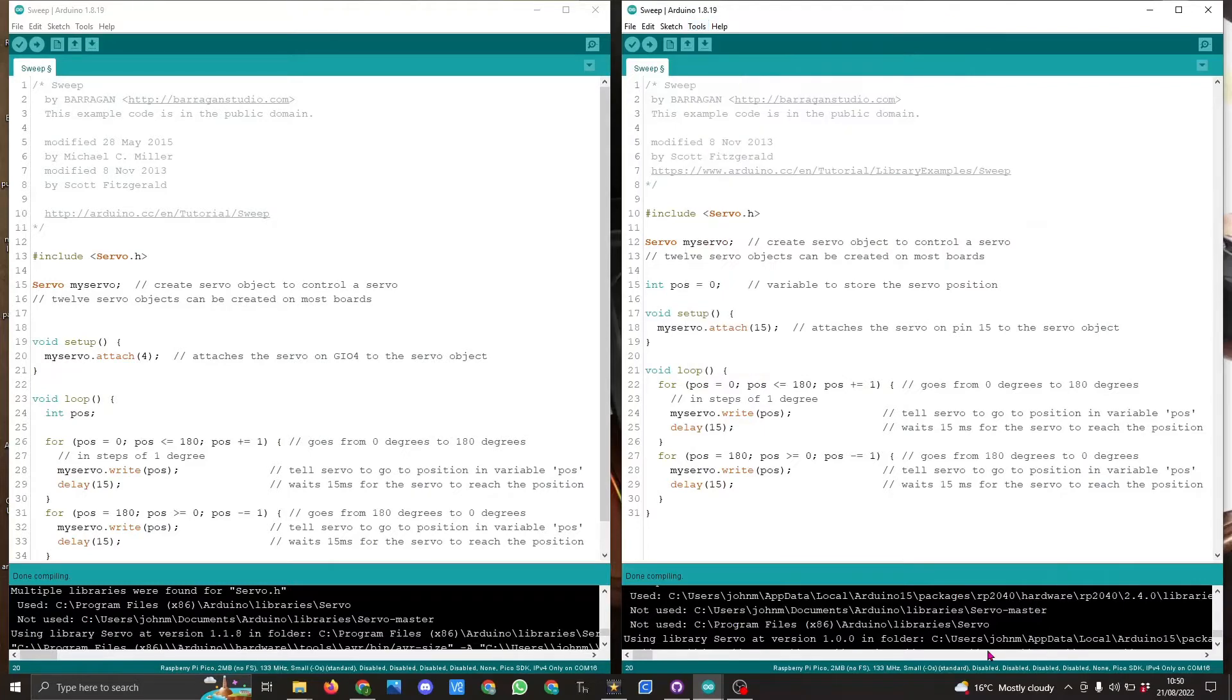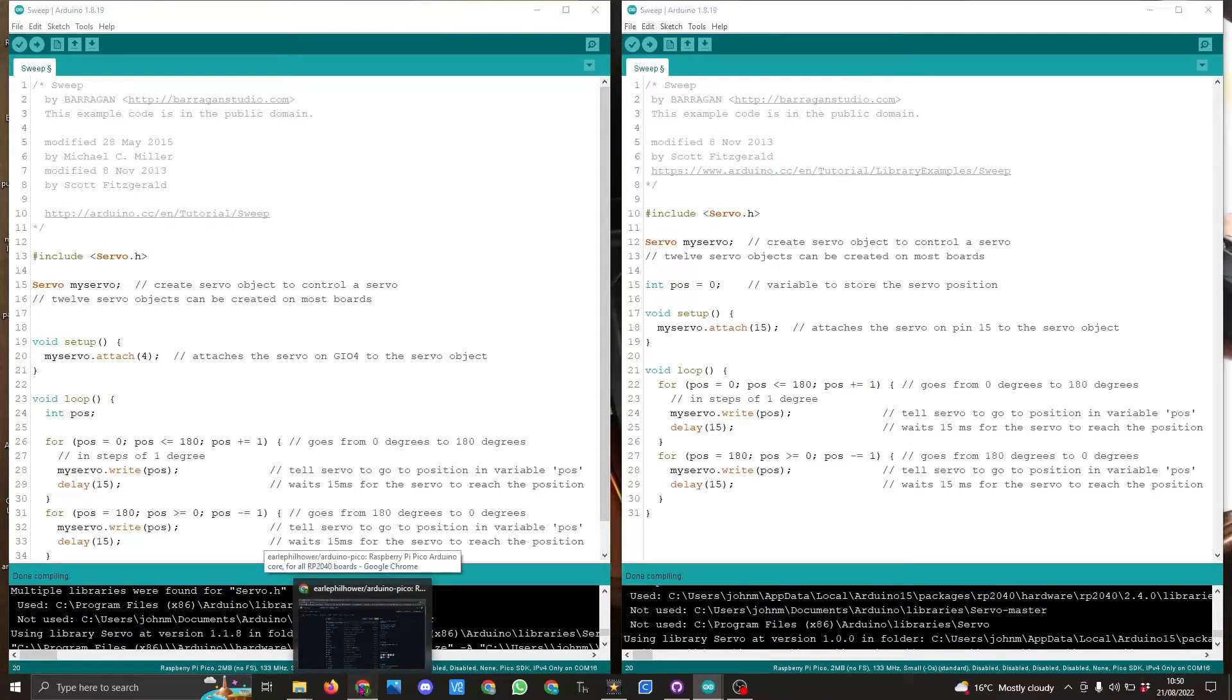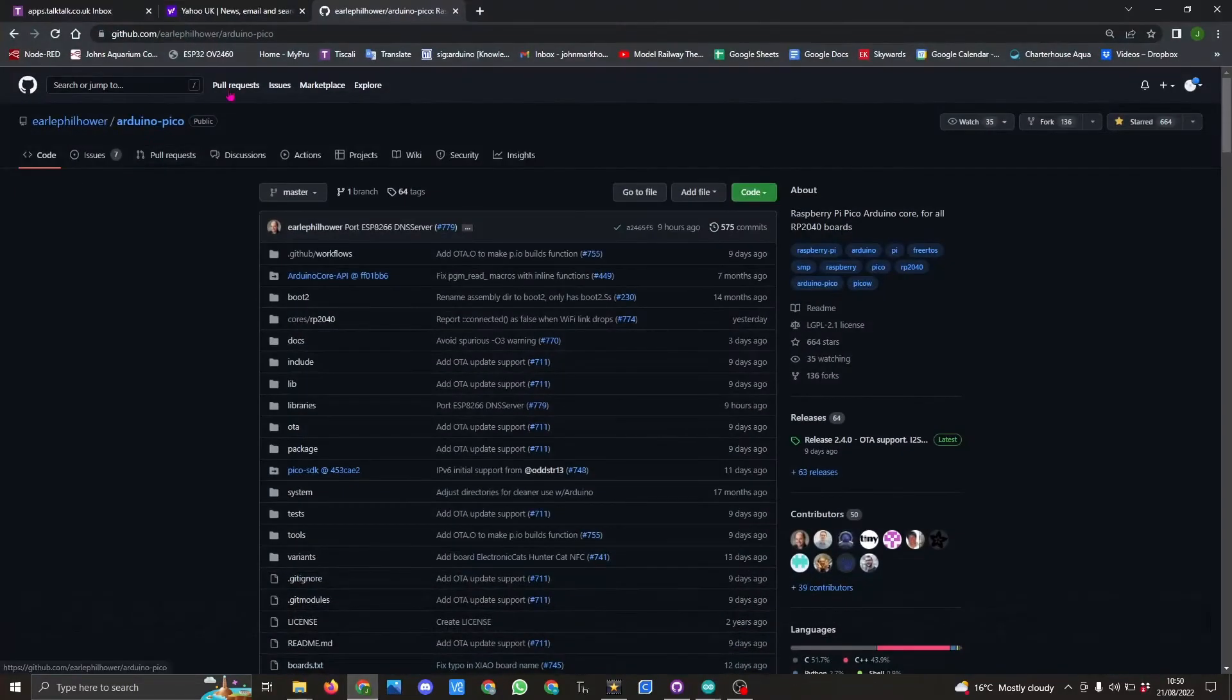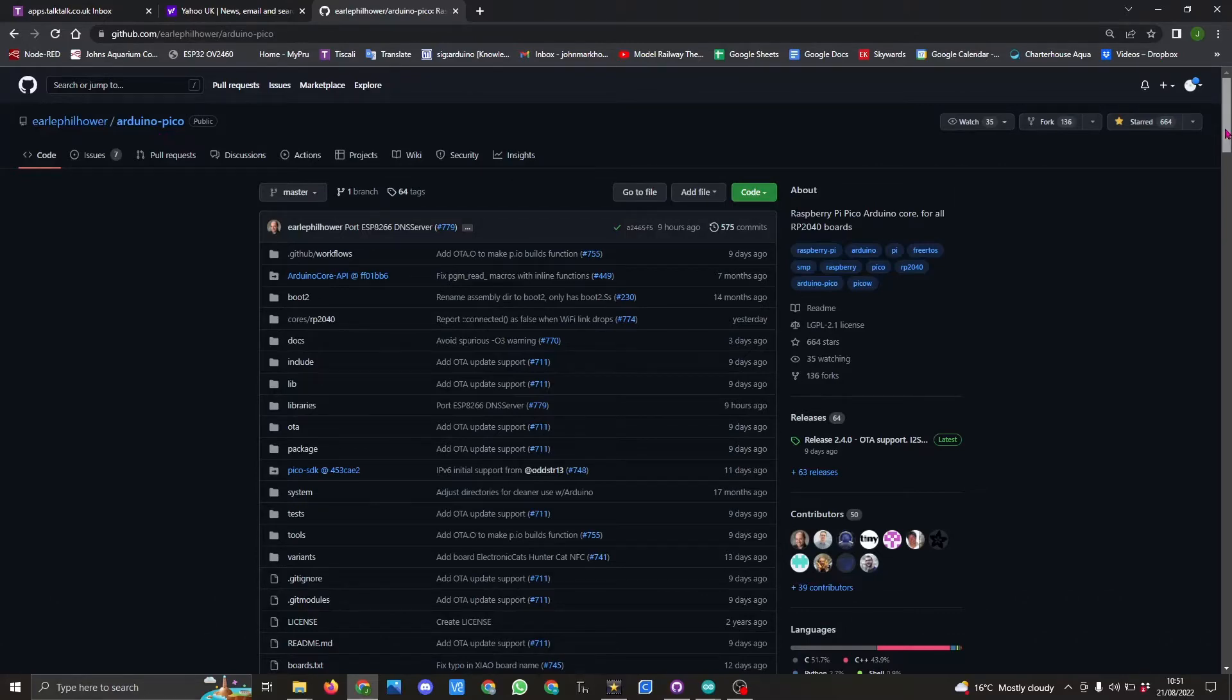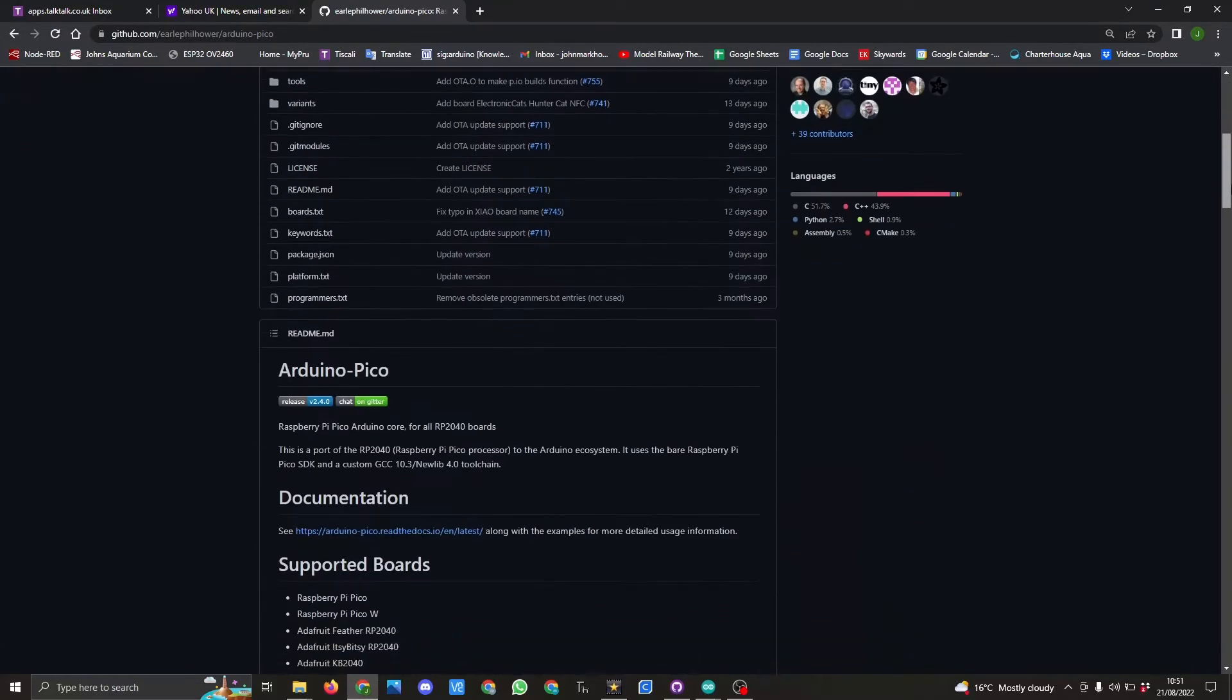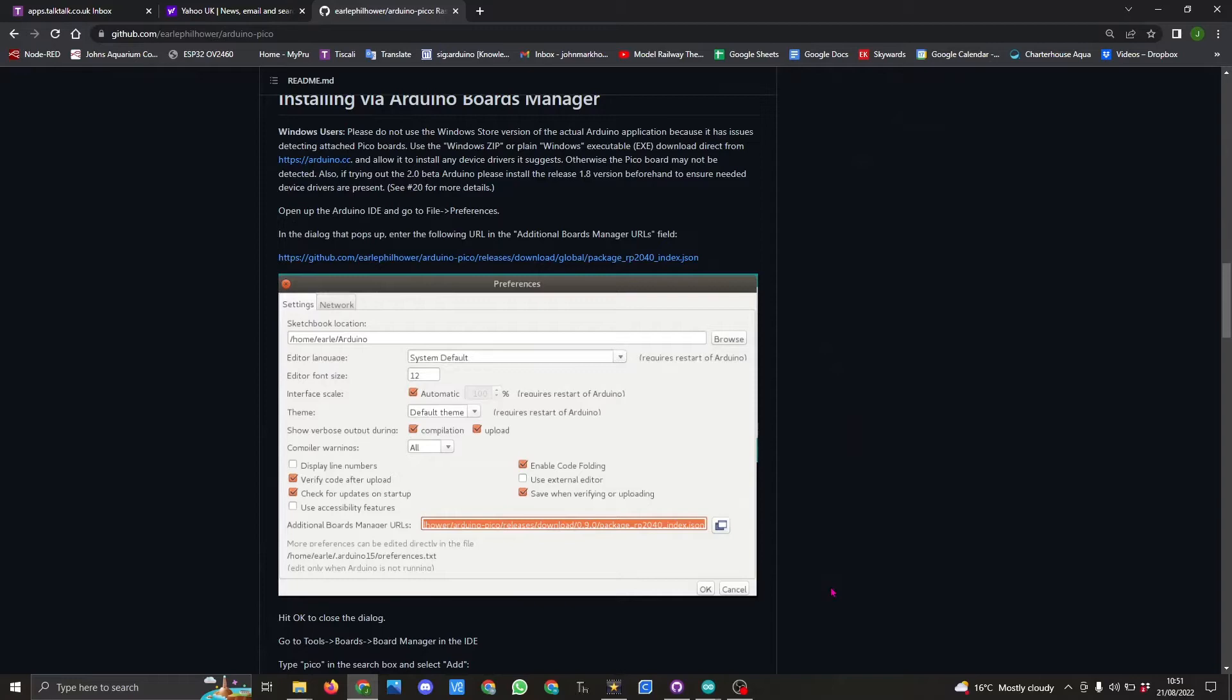To use the Raspberry Pi Pico on the Arduino IDE you first need to download a file from the GitHub site, and the site you need is this one: Earl Phil Howard's Arduino Pico. I will link the GitHub page into the video afterwards. You will need to copy this file here or this link and follow his instructions on how to add it to the preferences within the Arduino IDE.